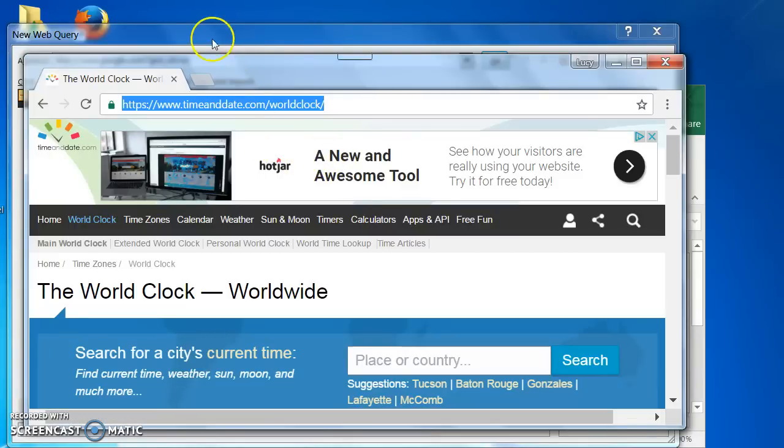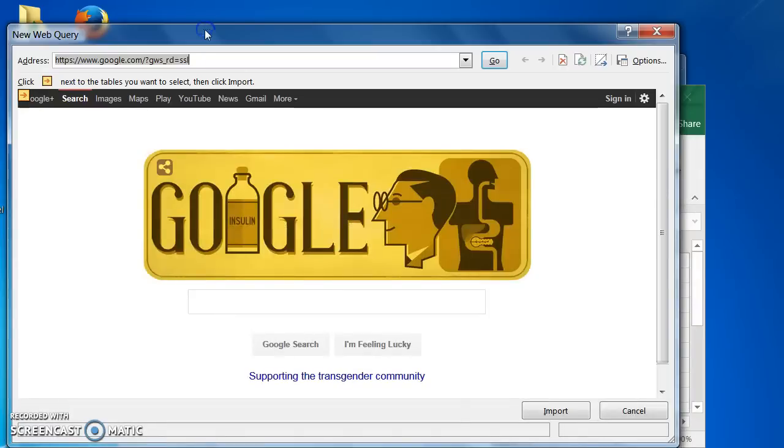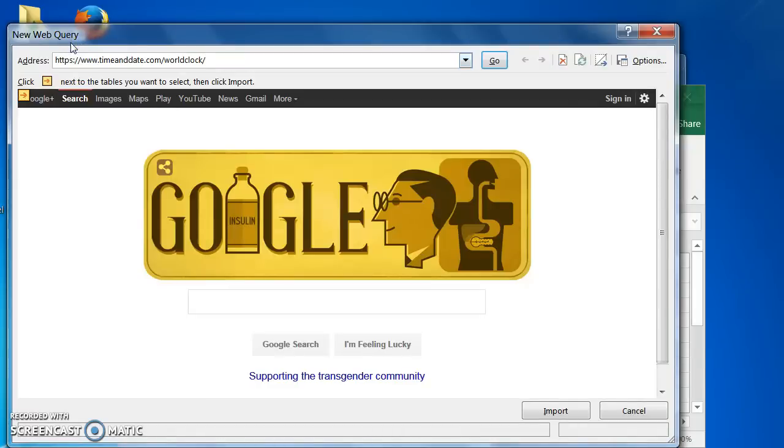Now let's go back to the Web Query dialog box and paste the URL into the address bar. Click Go.